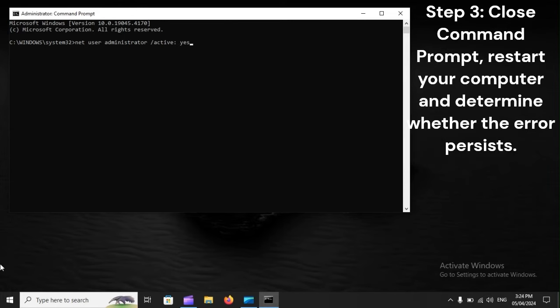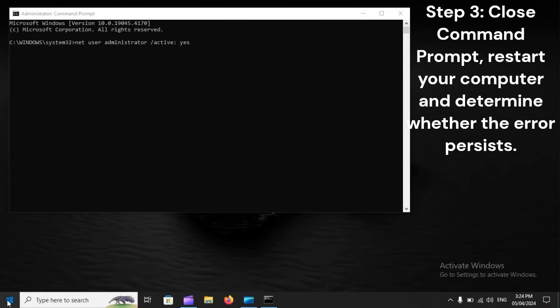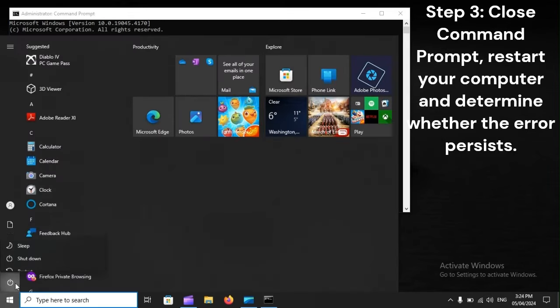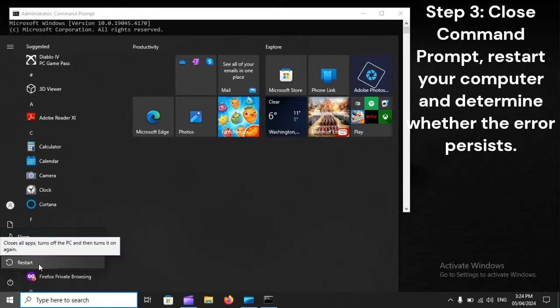Step 3: Close Command Prompt. Restart your computer and determine whether the error persists.